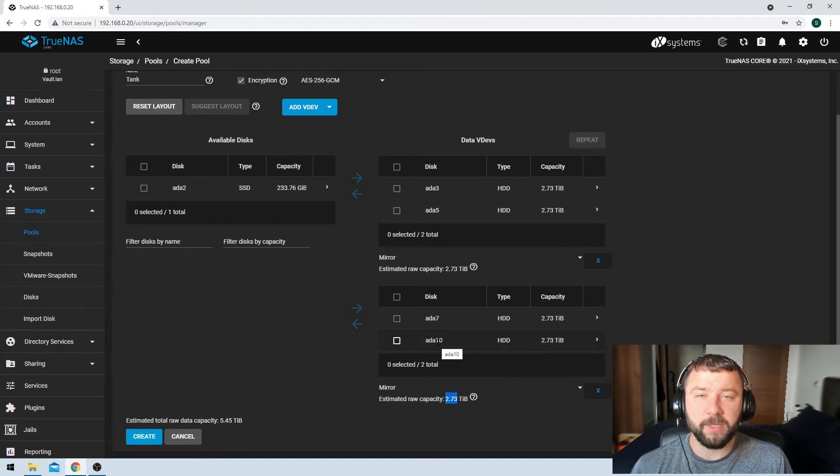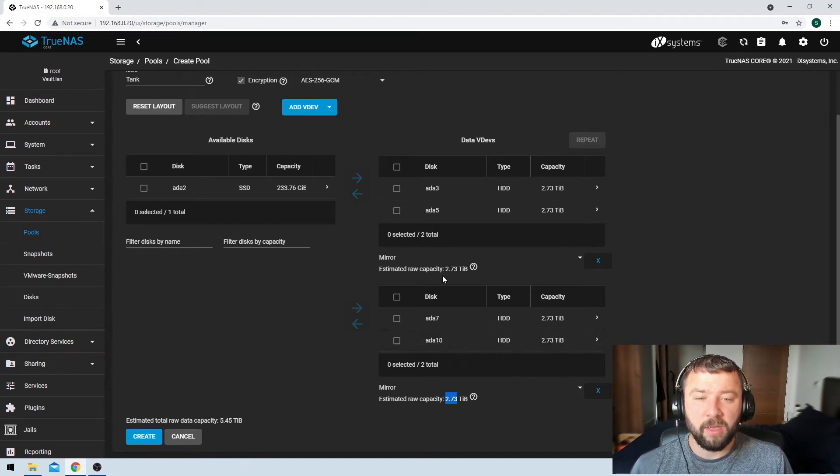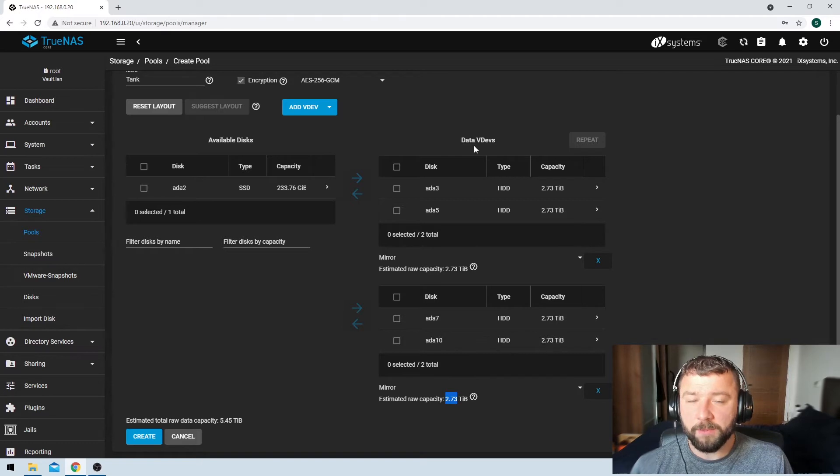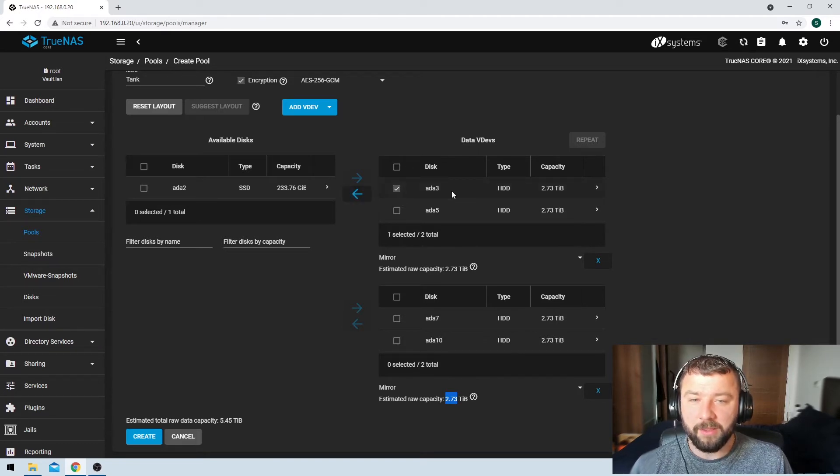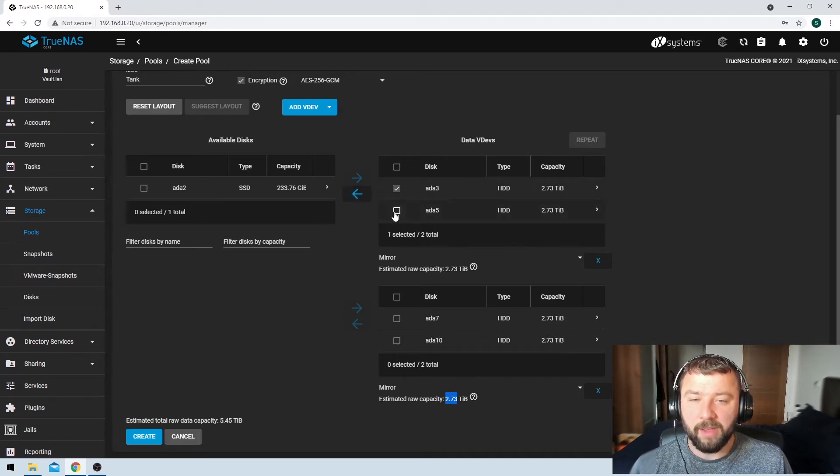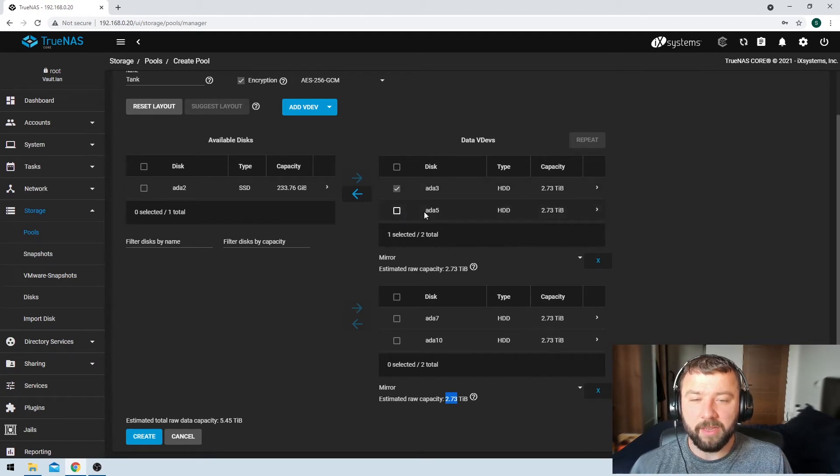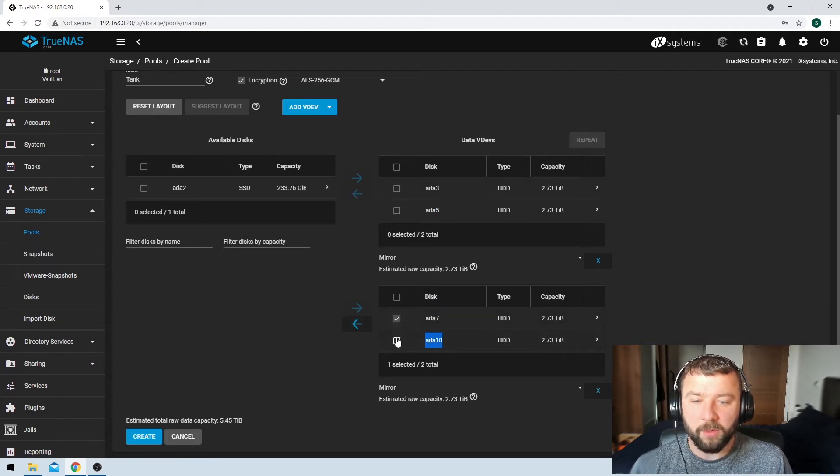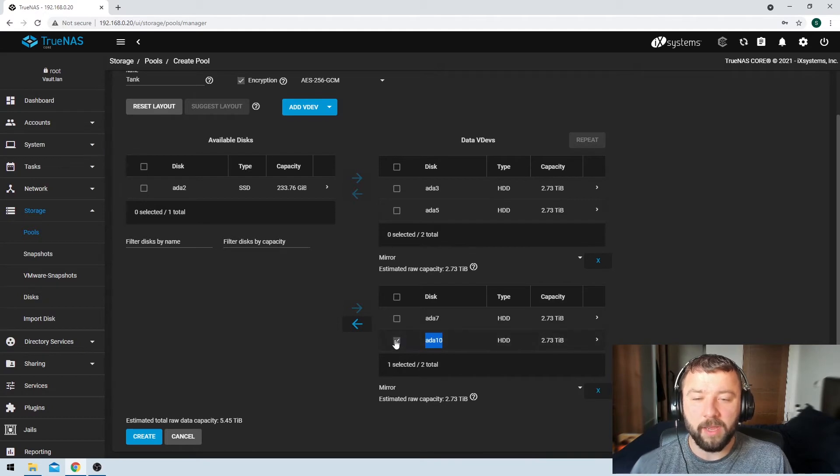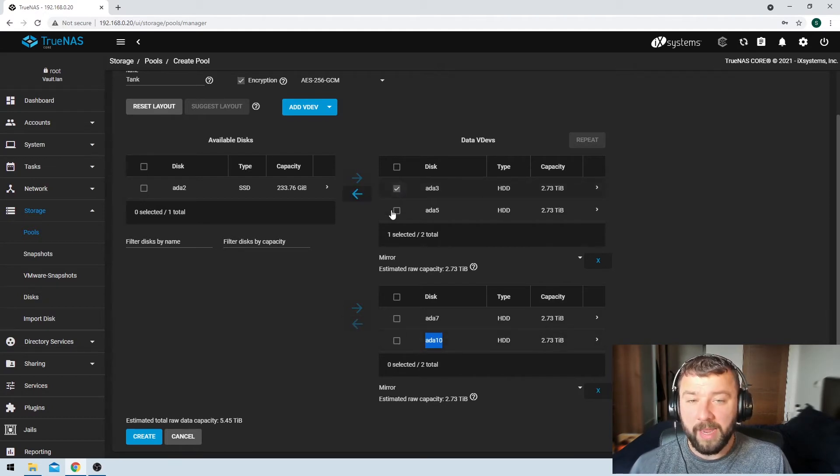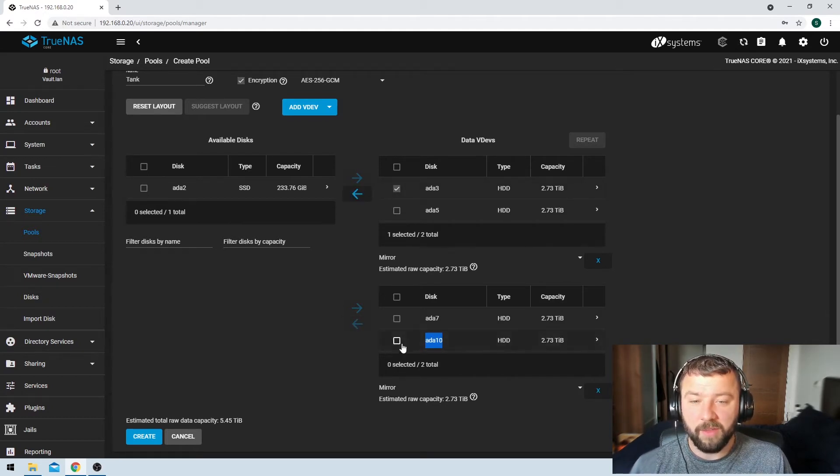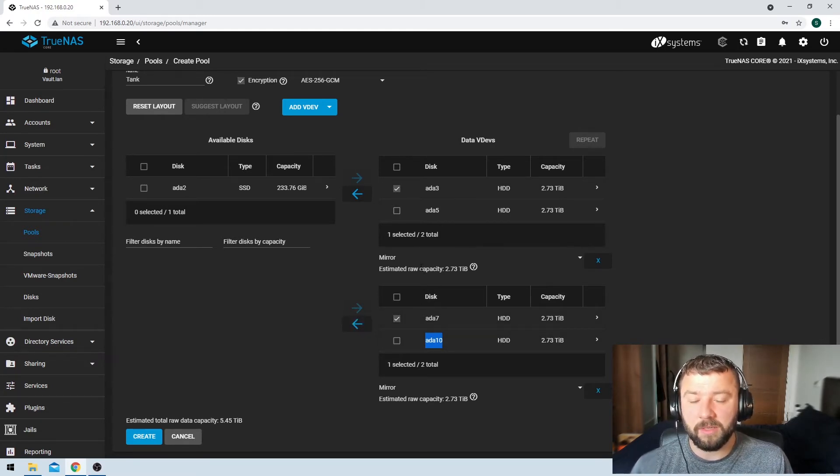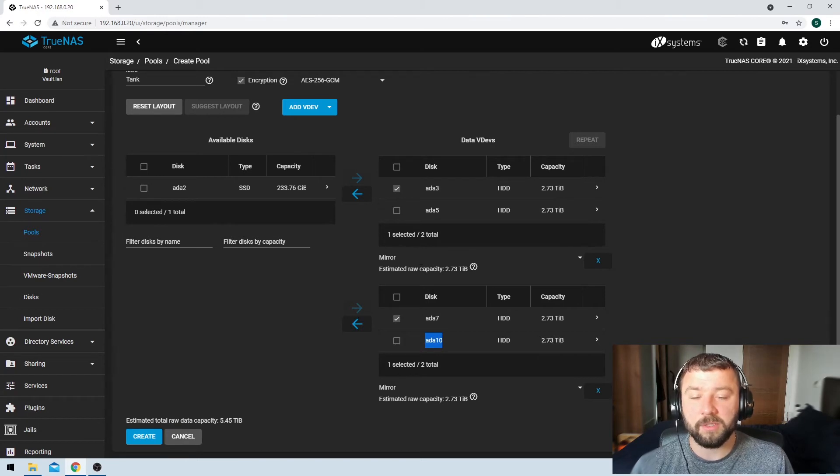One thing that we do need to understand here is that the VDEVs themselves are actually striped across the pool. So I could lose ADA3 here, and I would still have all of my data because the data in this VDEV would be on ADA5. Or I could lose either one of these disks and we would still be okay. Or I could lose one in the first VDEV and another disk in the second VDEV, and we'd still be okay. We would still be able to have the data securely stored.